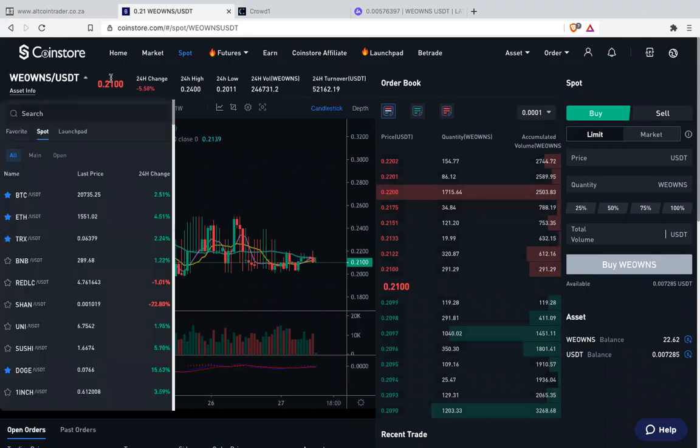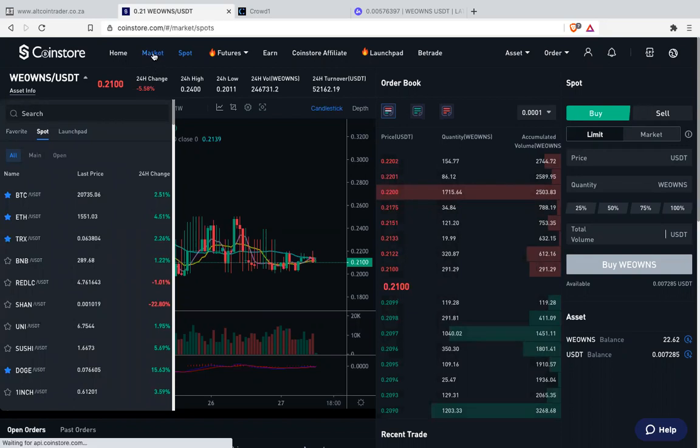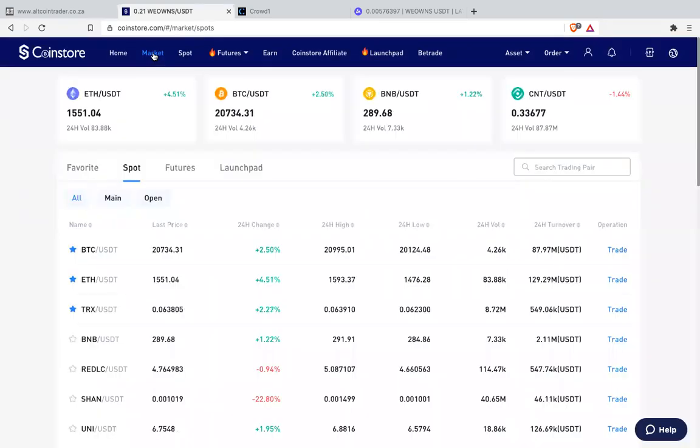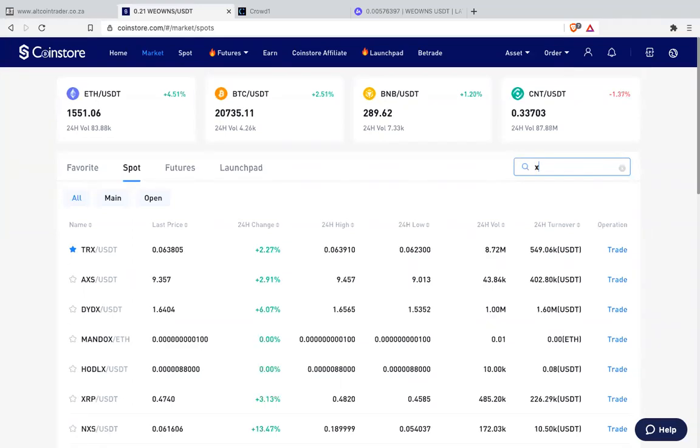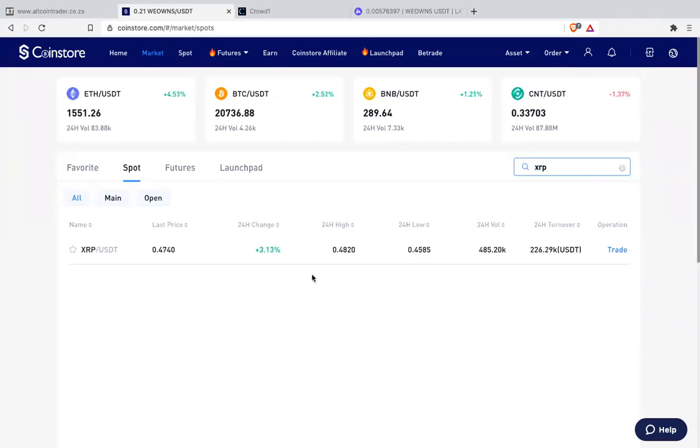All you need to do can go here on this arrow. Remember this is a laptop. On a phone it might be different, you might have to go to market. So let me just go to market. On market you search. Remember you've got XRP on LUNO. Say XRP. So you've got XRP USDT. Then you want to say trade.